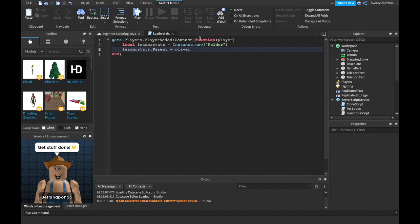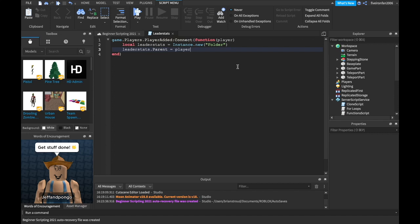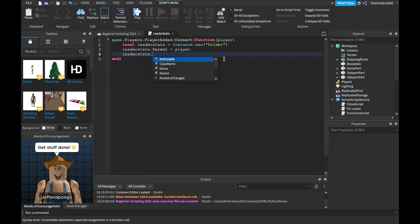We're going to create, every single time a player joins the game, a brand new folder called leaderStats and put it inside of the player. Why are we creating a brand new folder every time? Why can't we just have a leaderStats folder inside of workspace? The answer is simply because everybody will have their own values. Player one might have 25 coins, but player two maybe has 30 coins. They're going to have different amounts of currency, so we don't want to store it all in one folder — we give every player their own folder so they can have their unique amount of coins. That's just how Roblox does it.